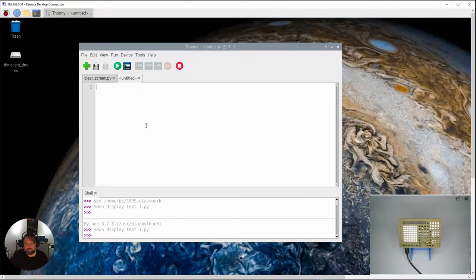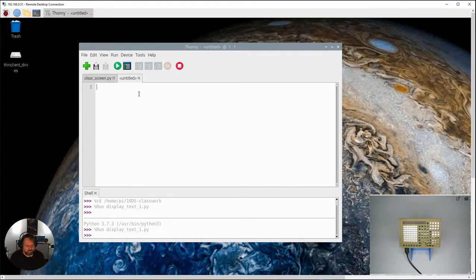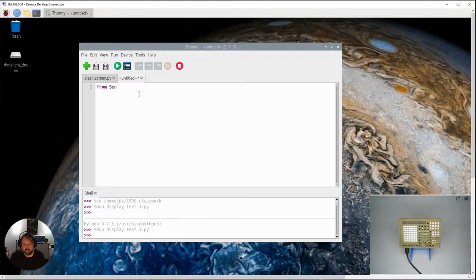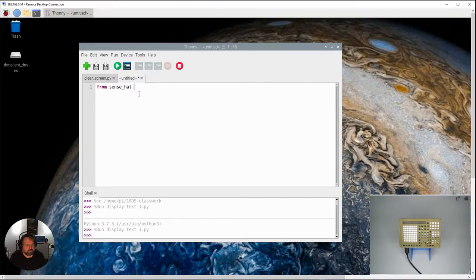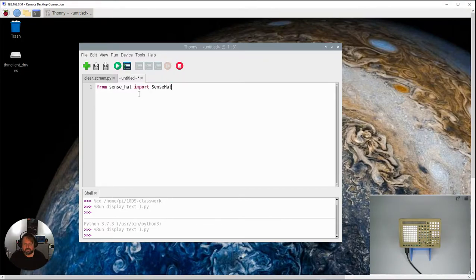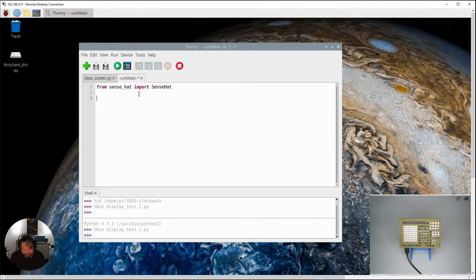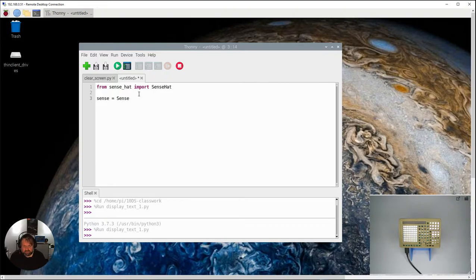So let's put a new program here and like always we start with importing the commands from before the SenseHat. So SenseHat import radio and then we need to create or initialize our SenseHat to be able to use it.